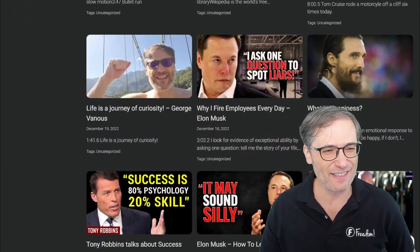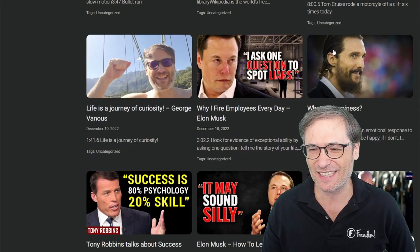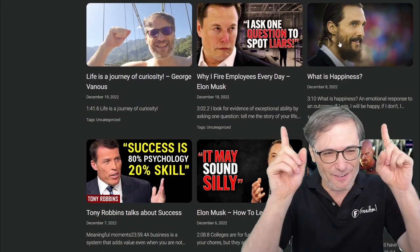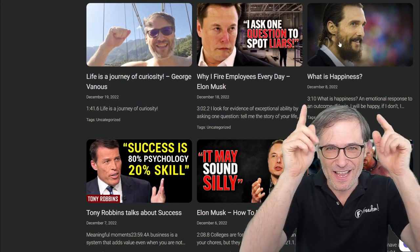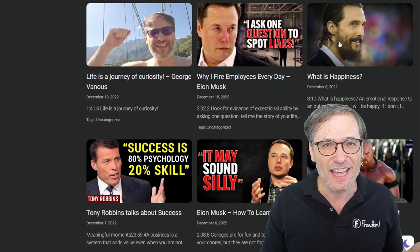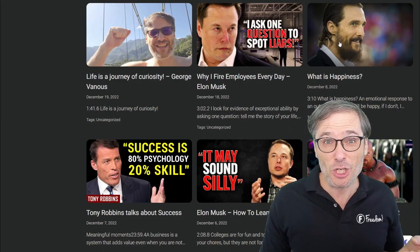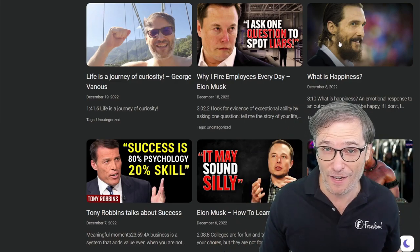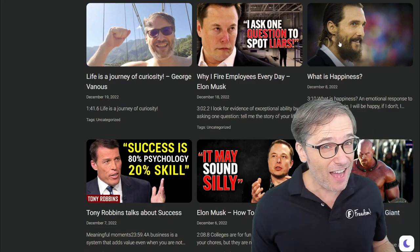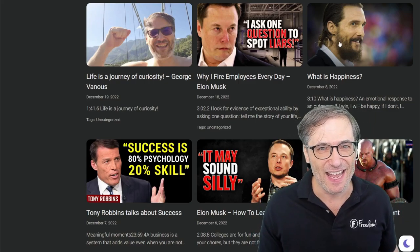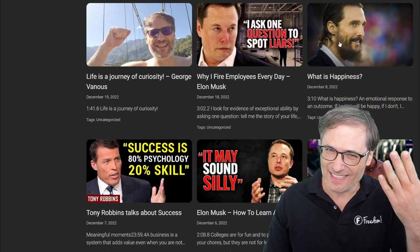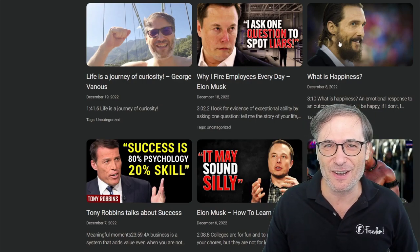We have Elon Musk. We have 'What is Happiness?' — this is actually one of my favorite clips of all time because it explains why you shouldn't want to be happy. Your goal should not be to be happy. It's explained very well in that video. Hope you like it.